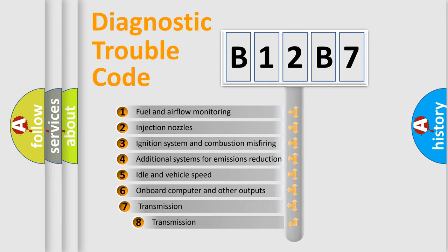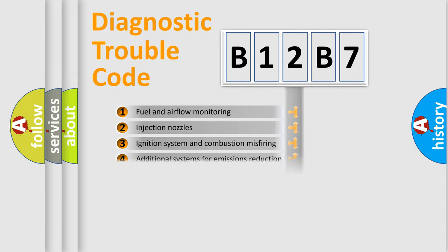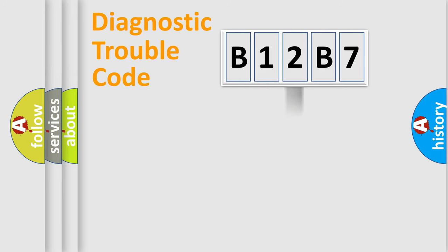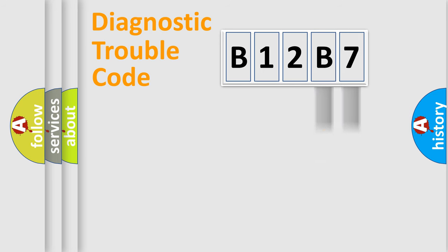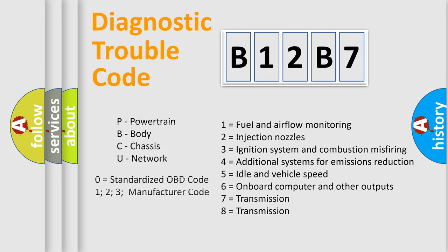The third character specifies a subset of errors. The distribution shown is valid only for the standardized DTC code. Only the last two characters define the specific fault of the group. Let's not forget that such a division is valid only if the second character code is expressed by the number zero.